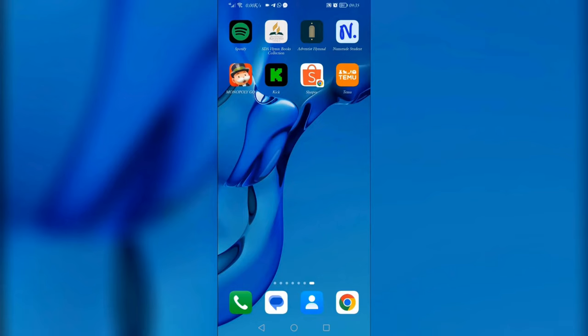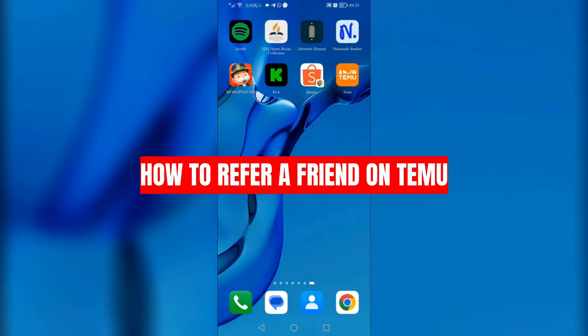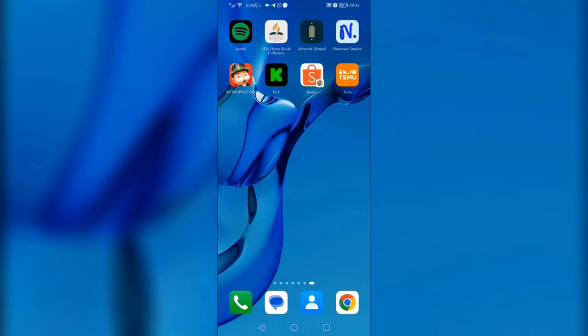Hello viewers, welcome back to my channel. In this video I'm going to show you how to refer a friend on Team. First of all, you need to open your Team app and sign in using your details.